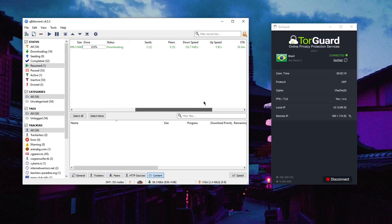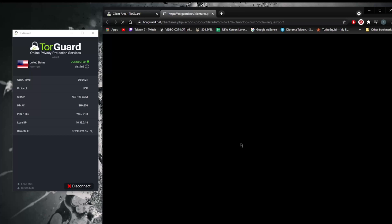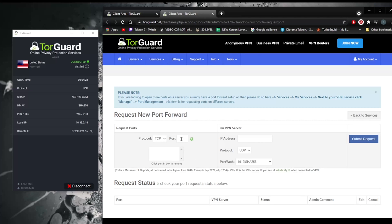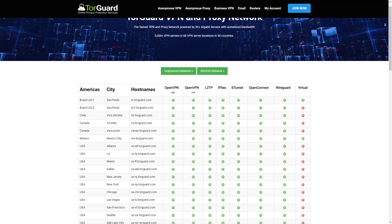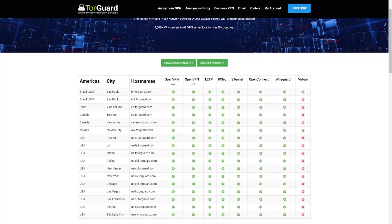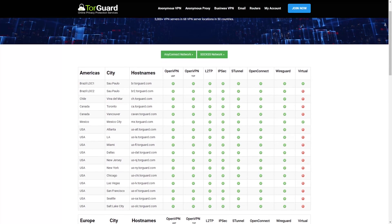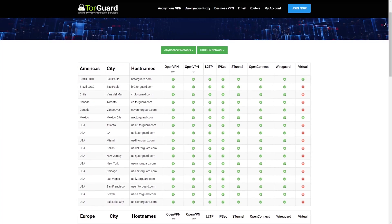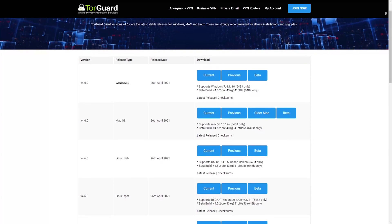Torrenting-wise, it's fully supported on TorGuard with port forwarding options which you can access from the website via a request. One missing feature, however, is split tunneling. TorGuard has over 3,000 servers in over 50 countries, most of which are physical servers, which is one of the main reasons why TorGuard performs so well. TorGuard will allow users to secure up to eight simultaneous devices per subscription.